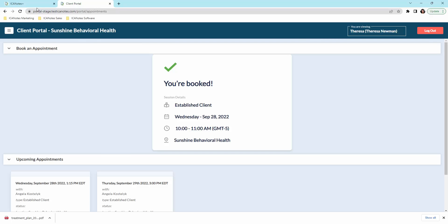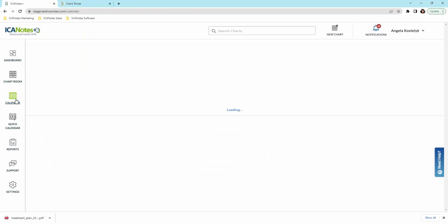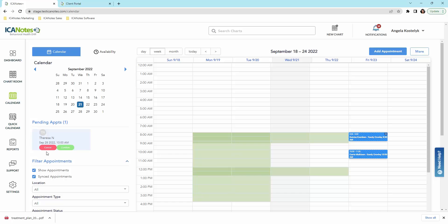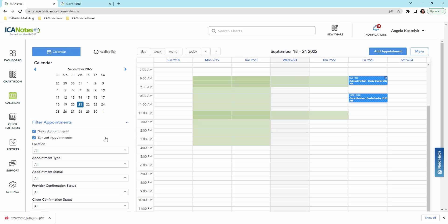So from your account, we'll go into our calendar. And you'll see that here is that pending appointment. So we will simply click here to confirm. And then that appointment will be on your calendar.